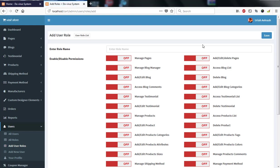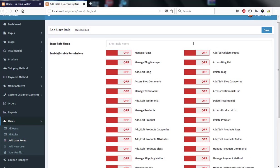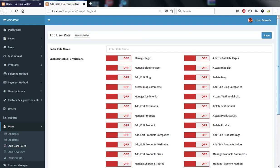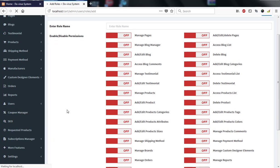When creating a user role — for example a 'Products User' — you can turn on only specific permissions such as adding and editing products, adding categories, attributes, size, and product color. You can restrict them from deleting products, or toggle that permission on and off. It is up to you to decide what you allow each role to do.